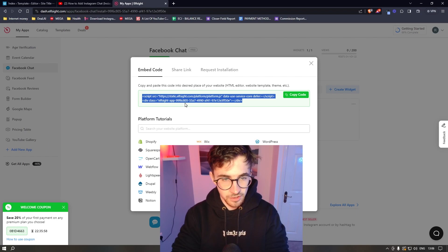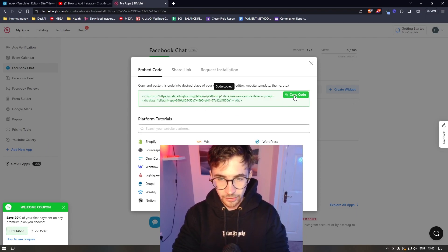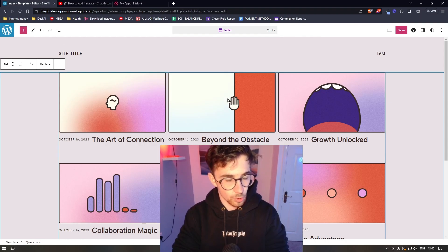it's then going to give you this piece of code. So all we need to do from here is click on this copy code button and then go back over to WordPress.